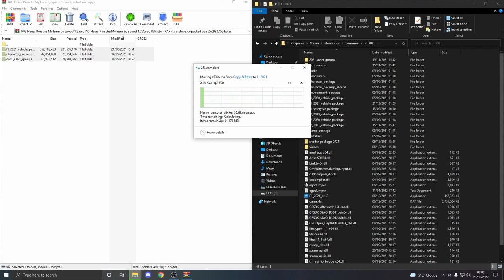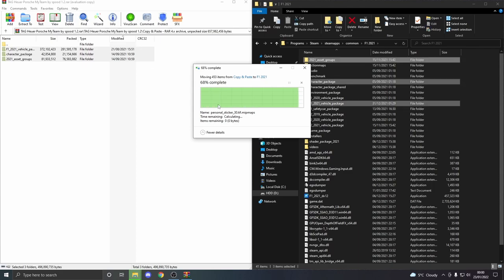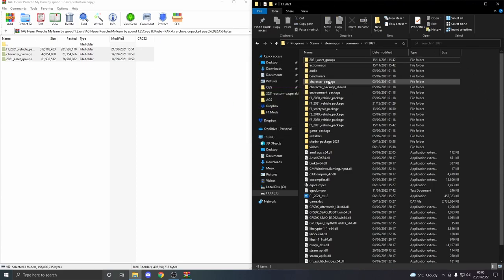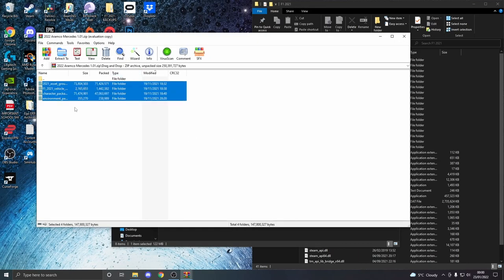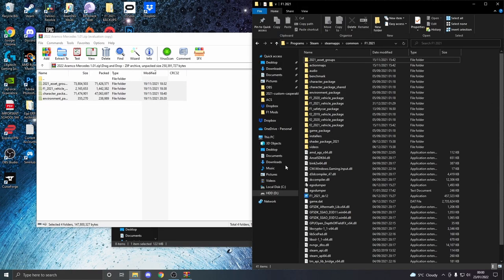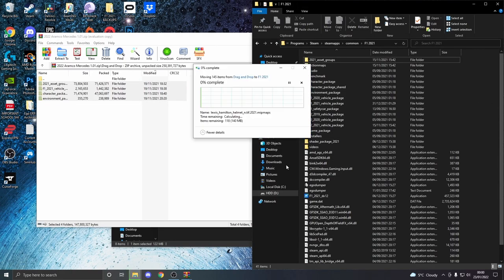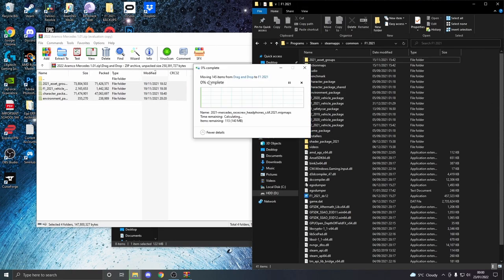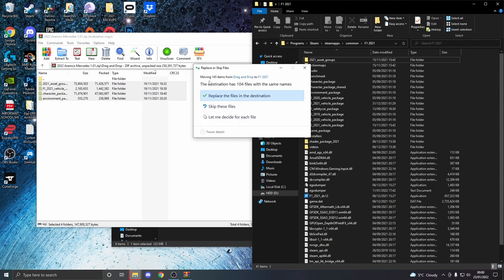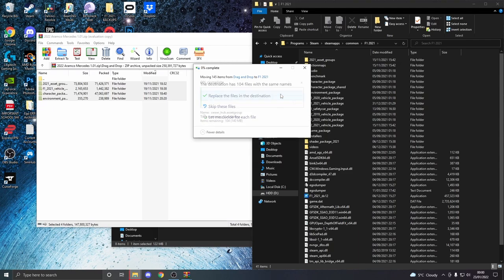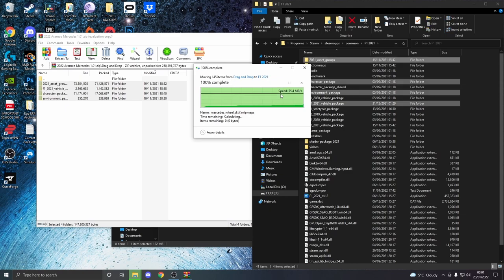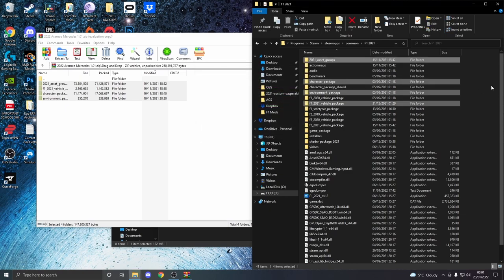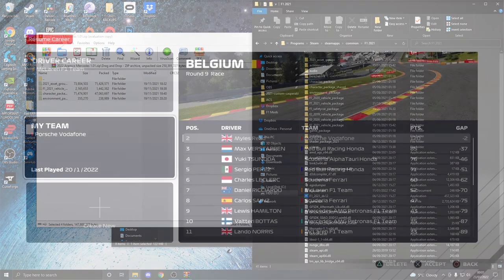To show you again how simple it is to do, this is a livery mod—the Mercedes mod that I use. It is as simple as opening it up, dragging and dropping it in, replacing the files, and that's it. That is literally all it takes. It's such a simple process with such a good reward.